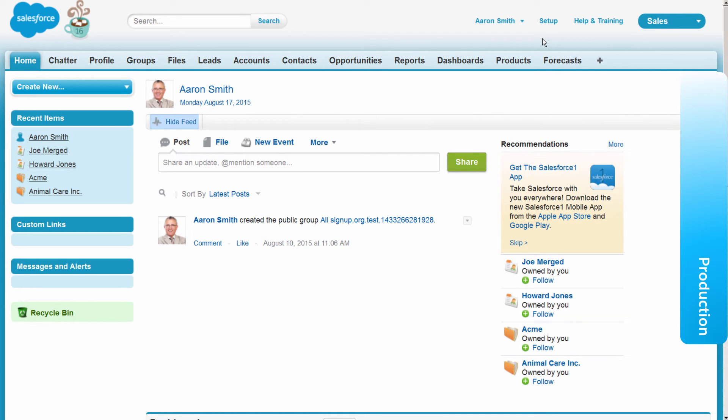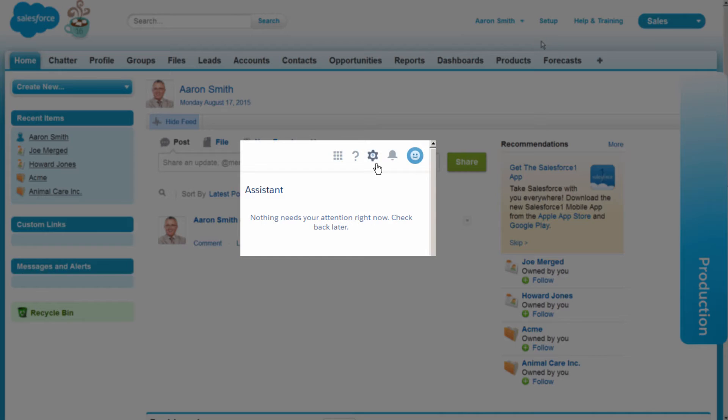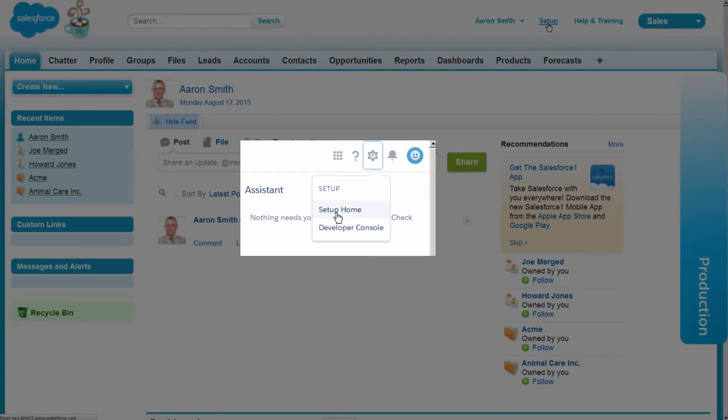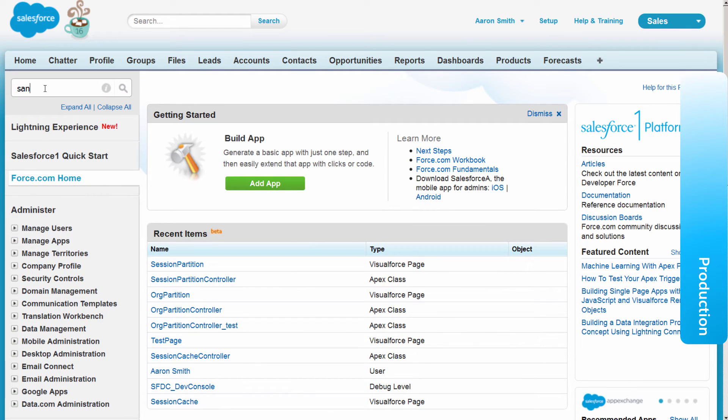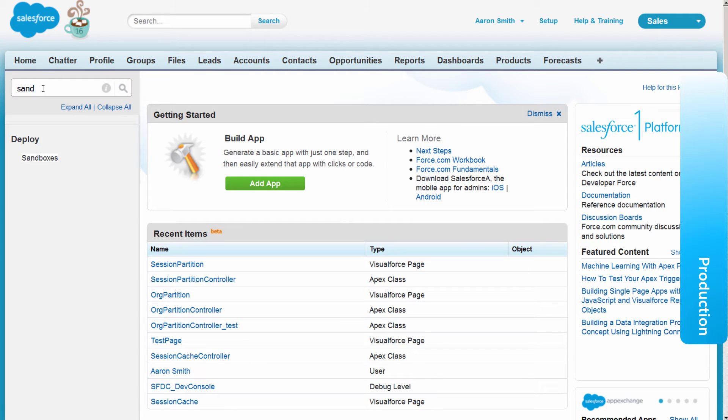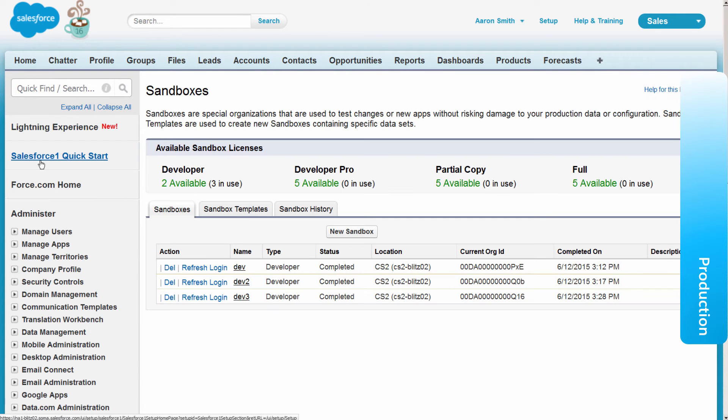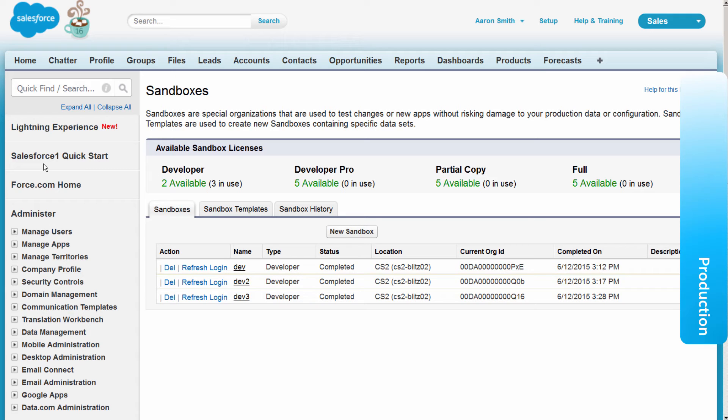Click Setup, or if you are using the Salesforce Lightning experience, click the cog. Use Quick Find to locate sandboxes. By default, each Enterprise Edition includes one developer sandbox, although you can purchase additional sandbox licenses. Click New Sandbox.